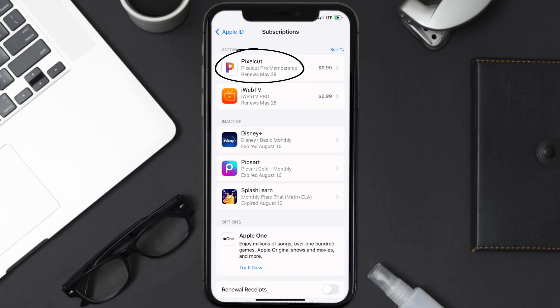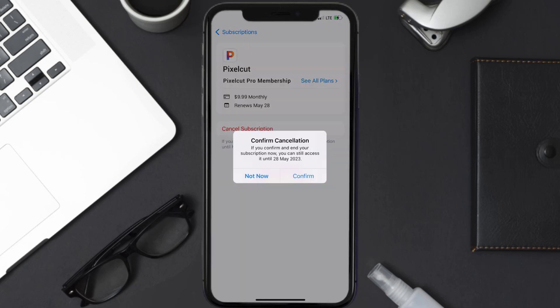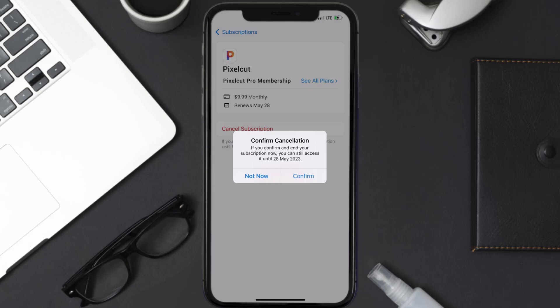Next, tap on Pixel Cut under the active subscriptions section, and in here you'll have the option to cancel subscription at the bottom of the screen. Simply tap on it and a pop-up will come up that reads 'Confirm Cancellation.' Then hit confirm and you'll not be charged anymore. The great thing is you can carry on using the app until